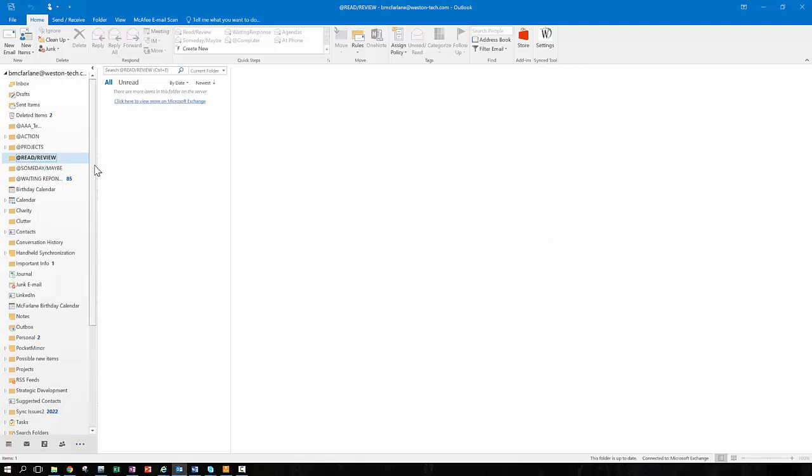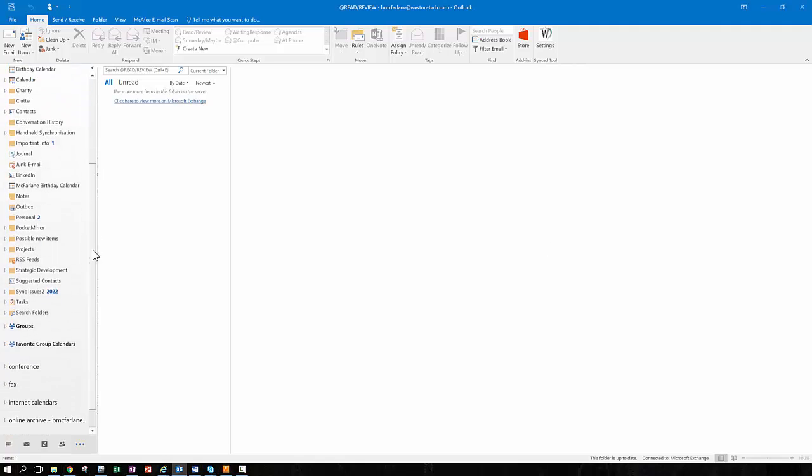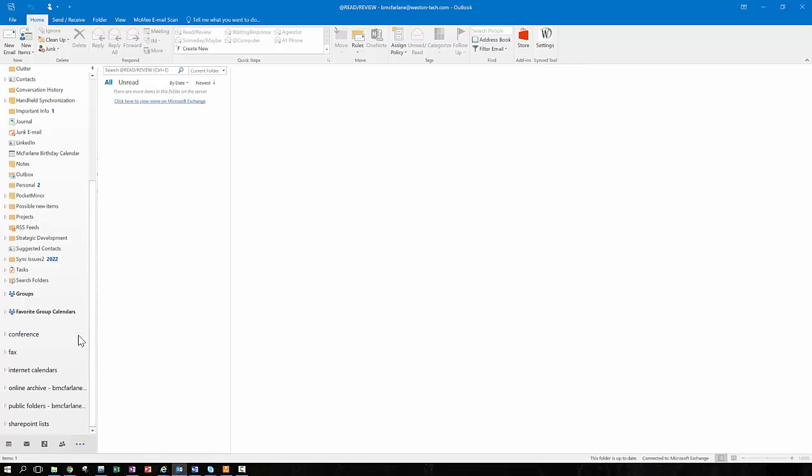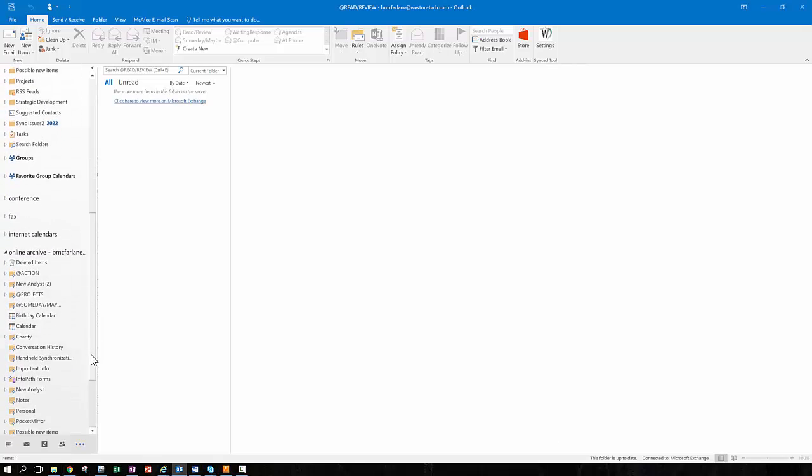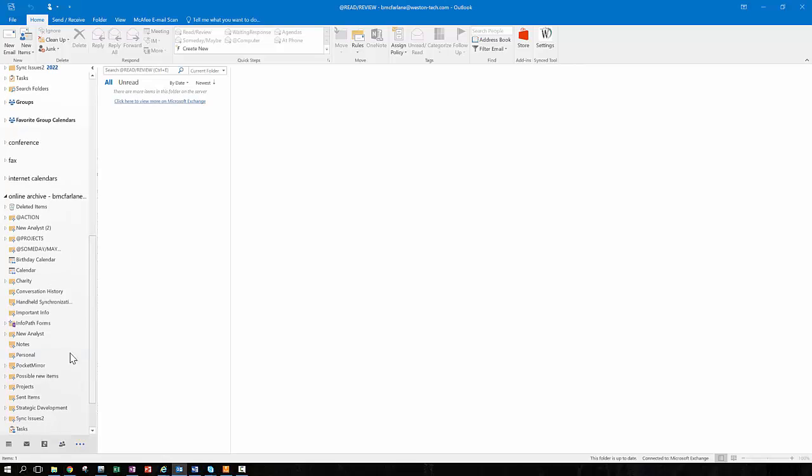The nice part about the archive structure is it looks just like your folder structure that you're used to. So as soon as an email expires within a particular folder, the system will automatically create the same folder in your archive mailbox and move only those items that have expired into that folder.